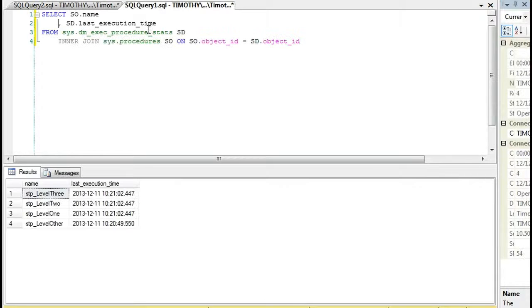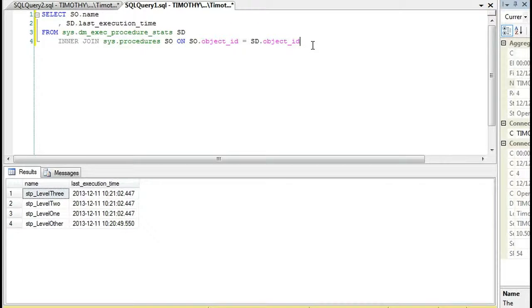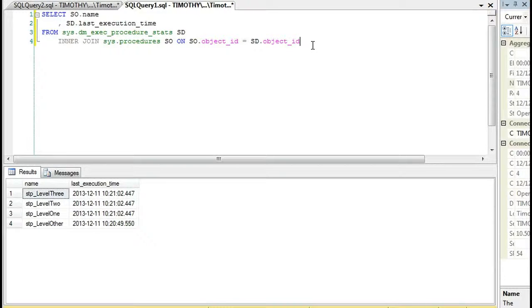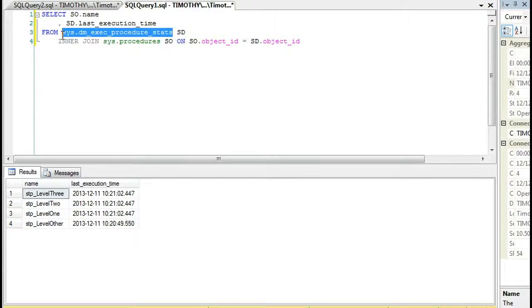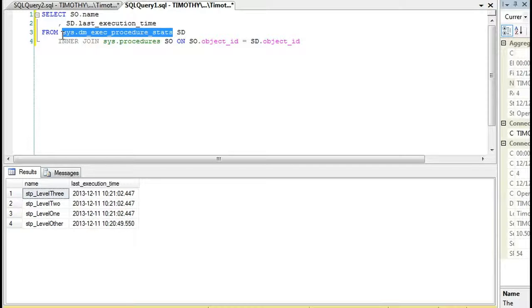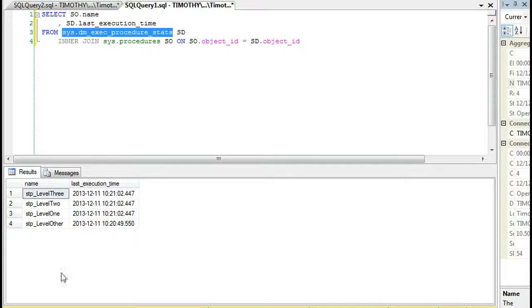So you might remember that the query that we looked at last time was this query where we're looking at the last execution time from this table right here, DMExecProcedureStats, and it'll show the last execution time.